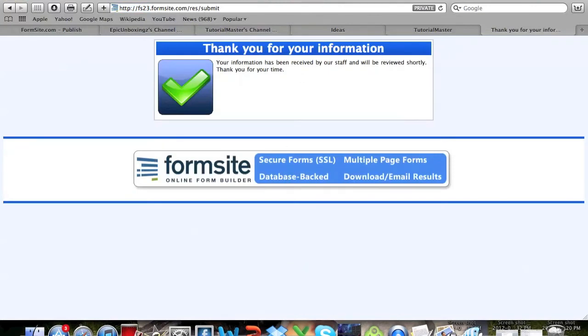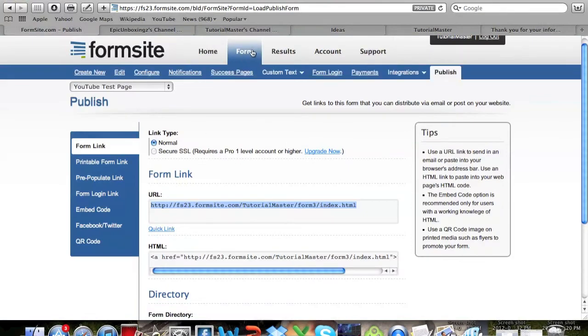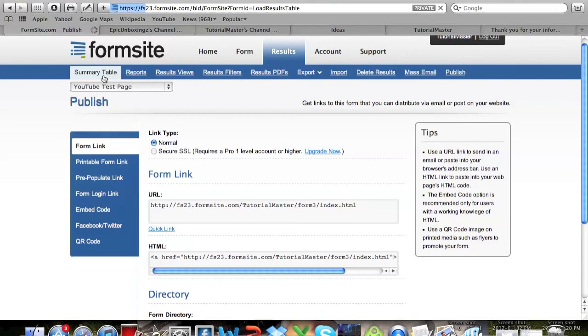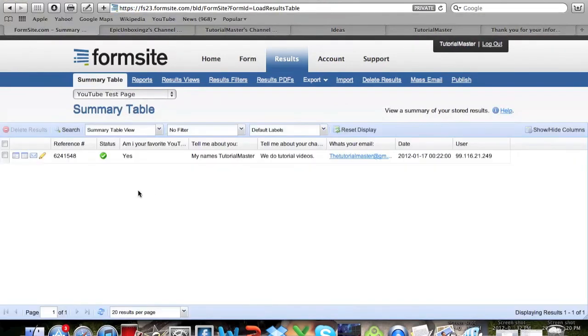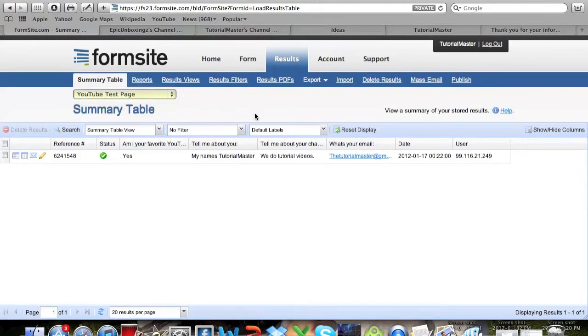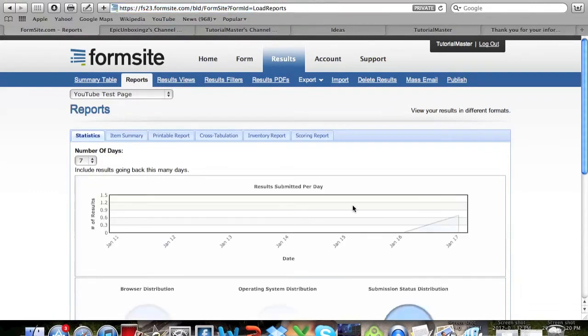Now if you go up to here, you go up to Form and go to Results. Go to Summary Table. You can see here is the information. You can also go to your other pages or go to Reports right here and you can see how many people have taken it in the past certain number of days and a whole bunch of other stuff.